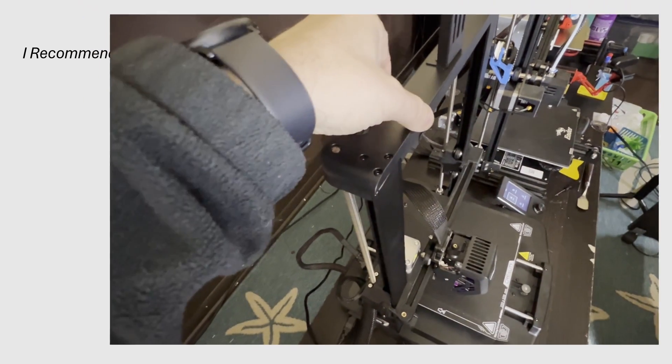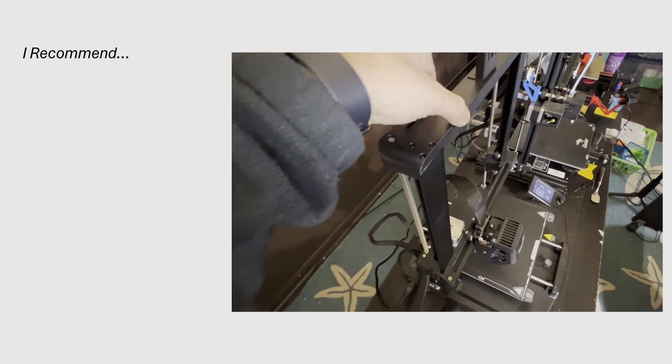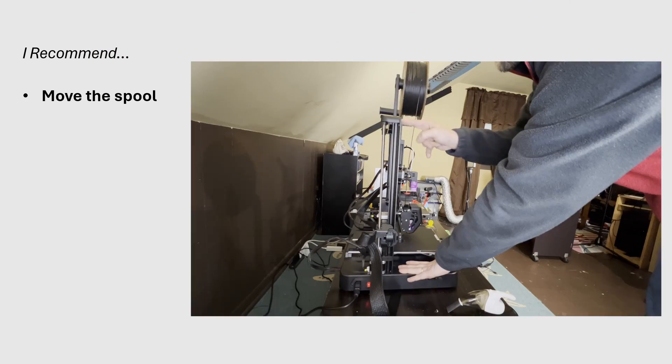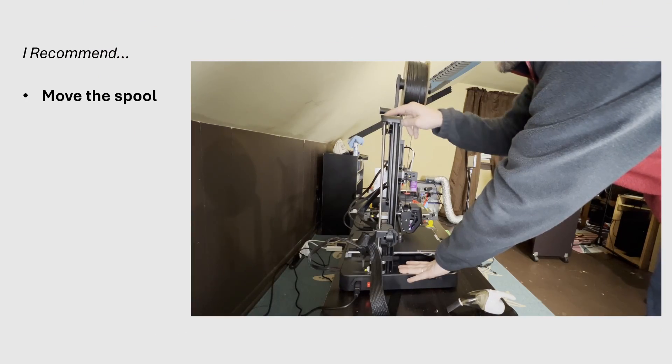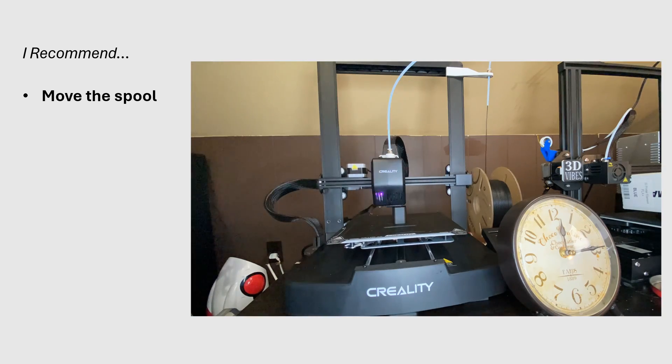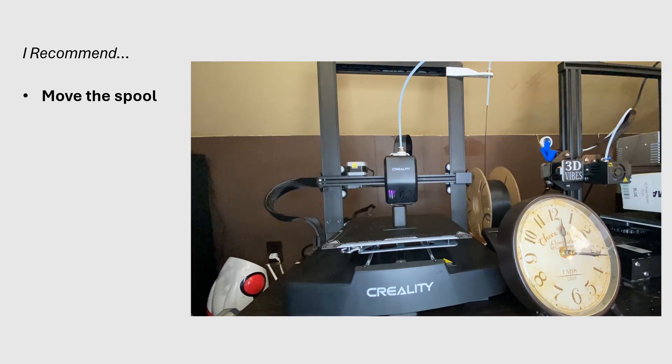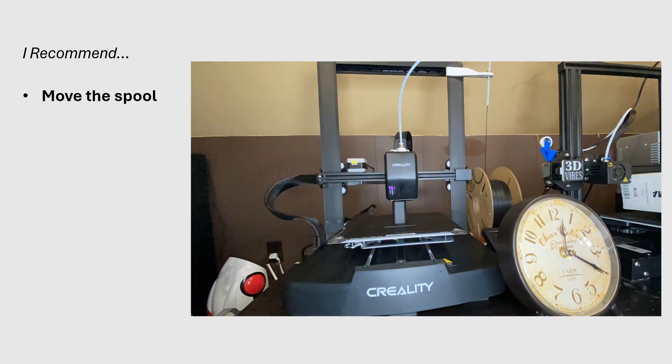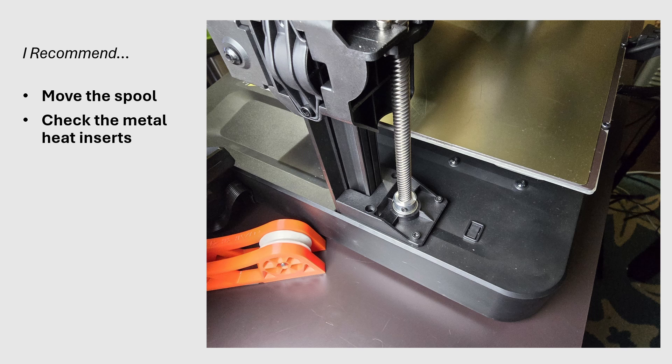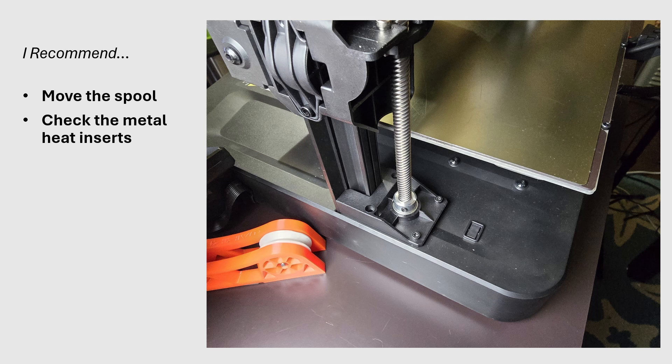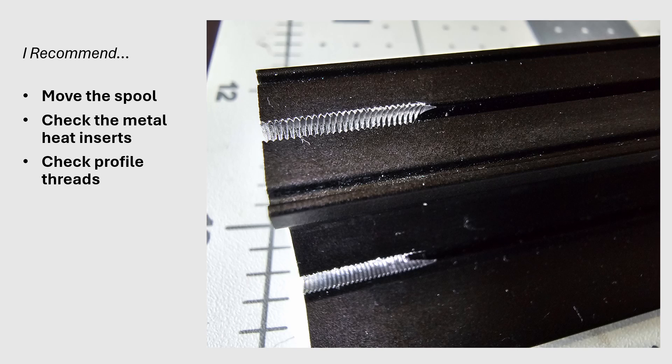To summarize real quick, here's what I recommend if your frame is wobbly. Move the spool off the top of the frame as soon as you can, even if you don't notice the wobble. I'll link a couple models in the video description for this. Check the metal heat inserts, the ones used to mount the Z-bracket down, and check the whole Z-bracket. Alright, check the profile threads.